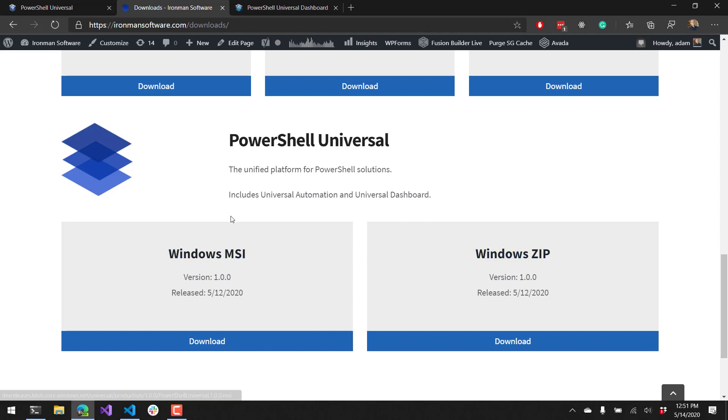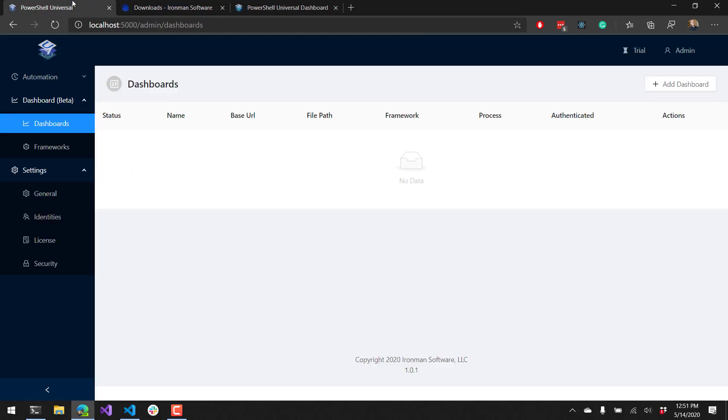Once I have a Universal server running, it will start up a web server on port 5000. From there, I can log in using the default admin username and navigate to the dashboard page here. You can see on the dashboard page that I don't have any dashboards defined.